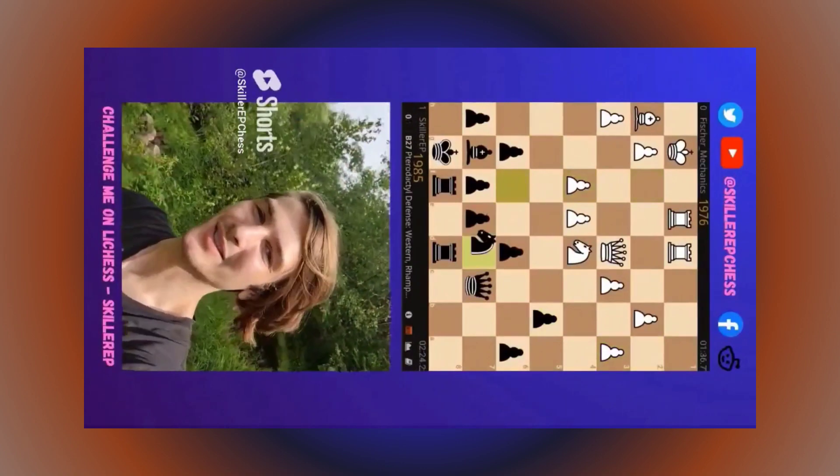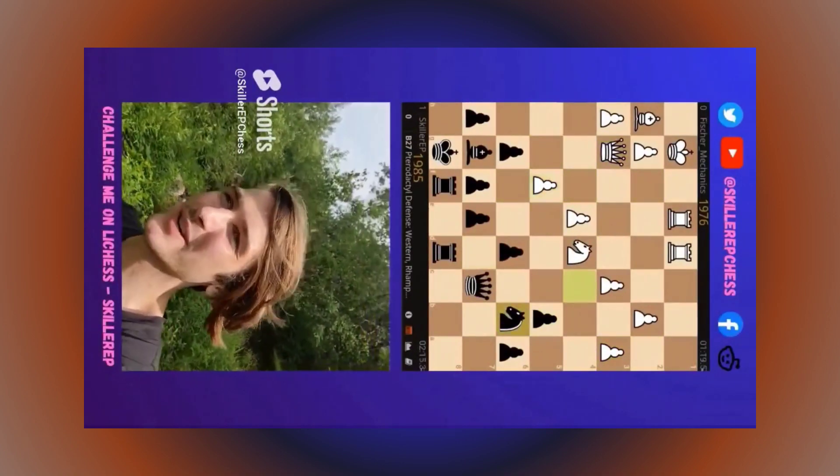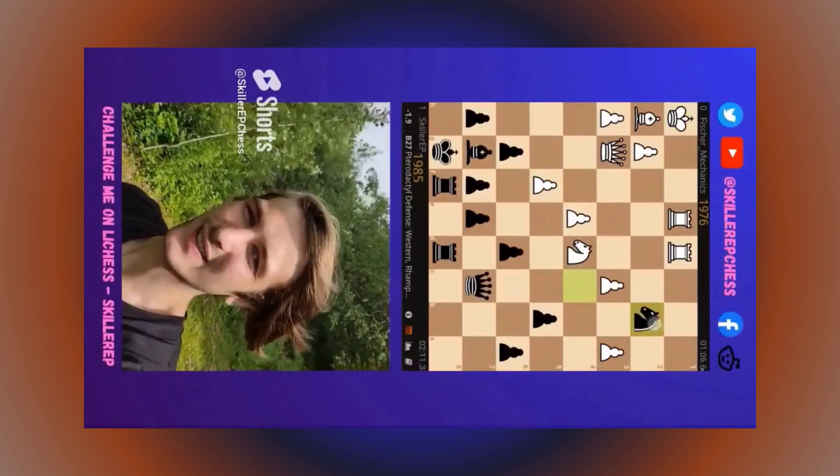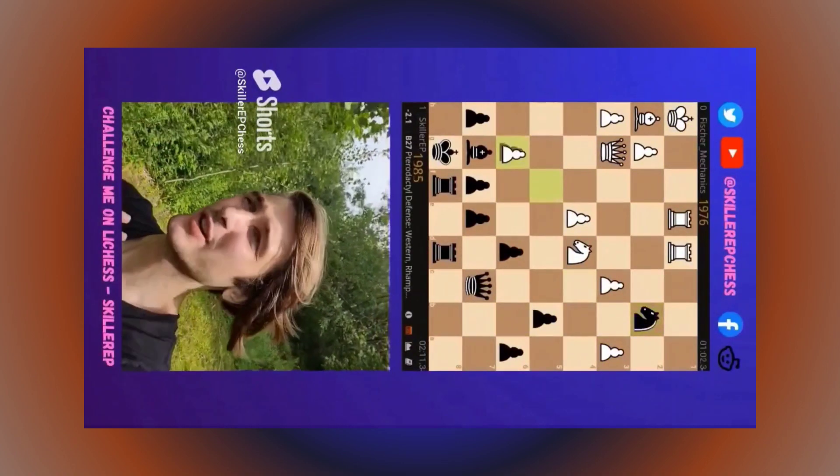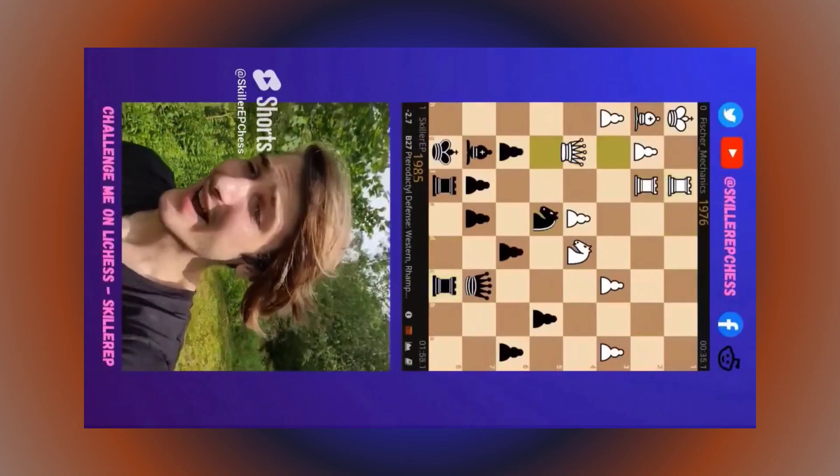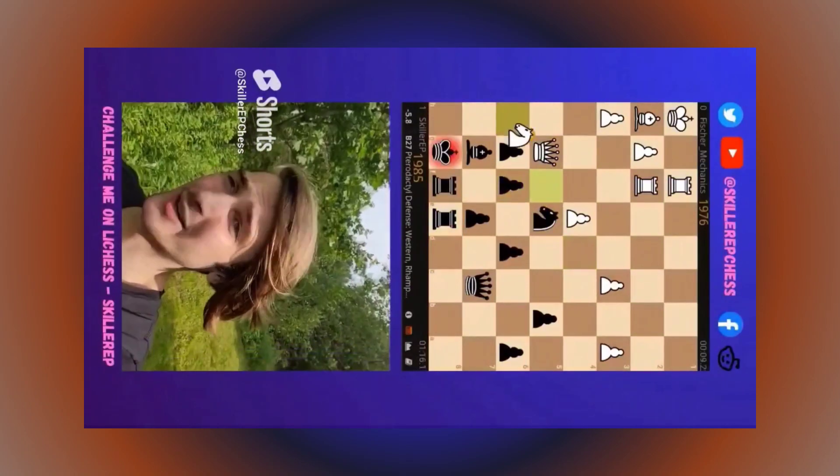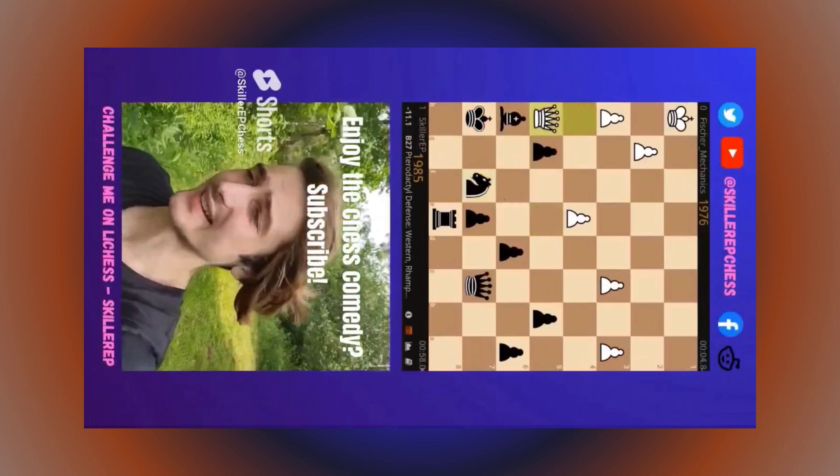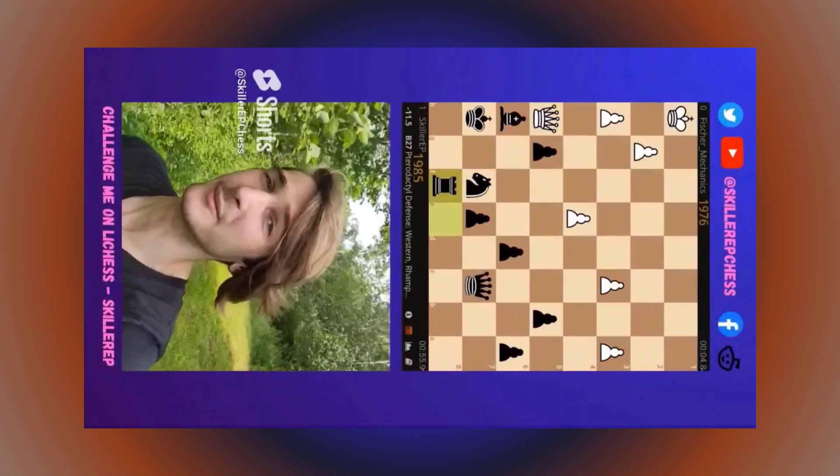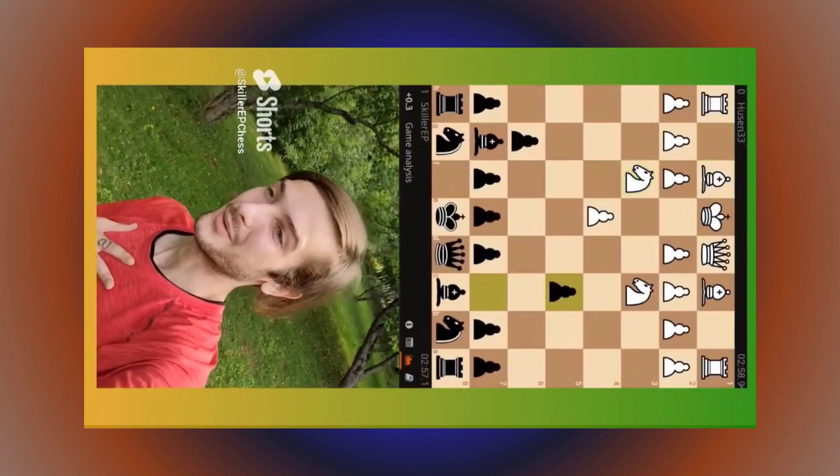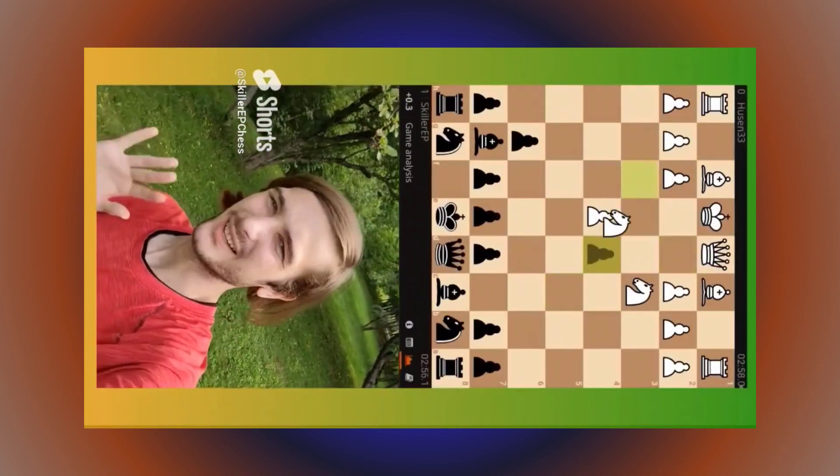Something nice about the knight is the freedom to go to any square on the board. Like, a light squared bishop could never capture this pawn. Now we're up material and I'm not really too sure what buddy has planned with their knight, but we gotta protect ours.